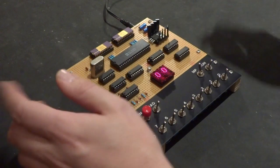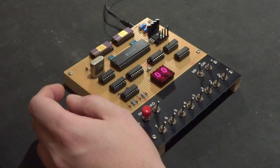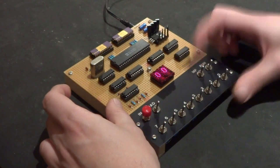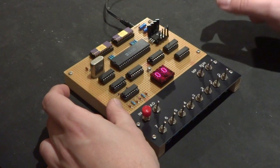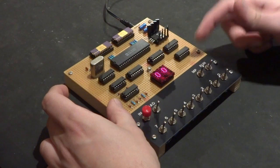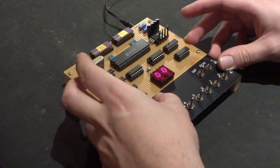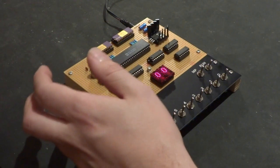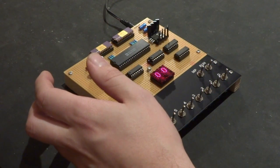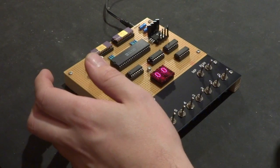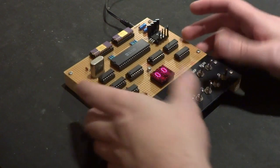Right, I'll show you how to enter a program. Turn the memory protect off, make sure the machine is not running, switch it into load and I'm just going to toggle in a little program.